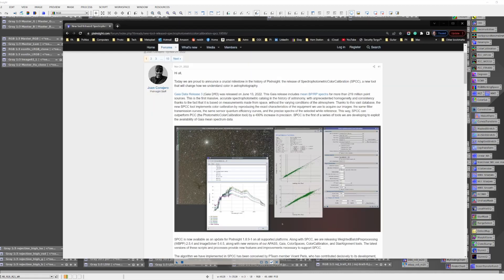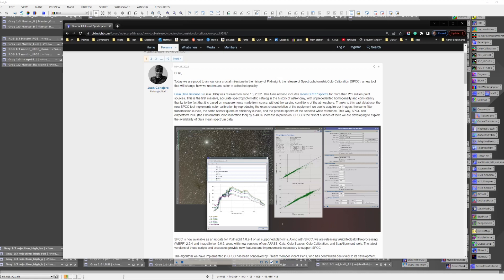PixInsight has now released a new tool called SPCC for the spectral photometric color calibration tool, which improved substantially over what the PCC tool did. PCC used a broadband measure of the stars taken from Earth, meaning that atmospheric effects were folded into the data. SPCC on the other hand uses a new database of star spectrophotometric data that's been collected from space, so it does not suffer from the atmospheric effects.